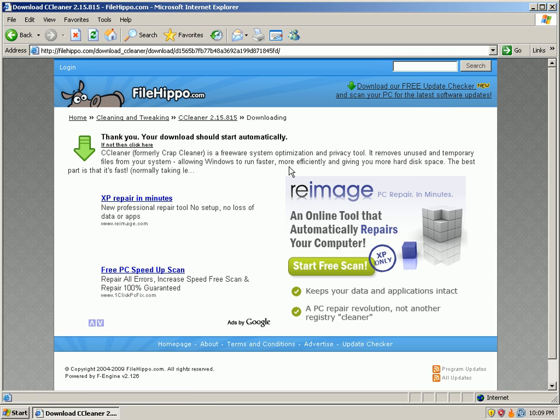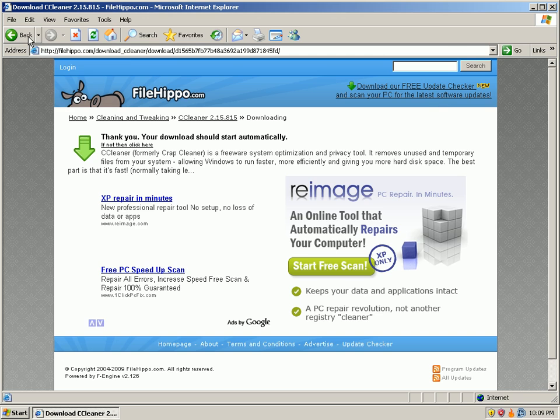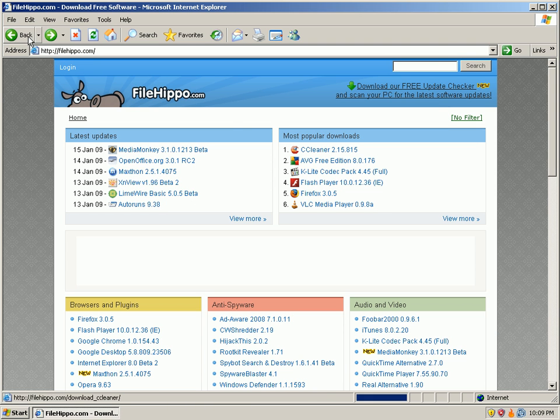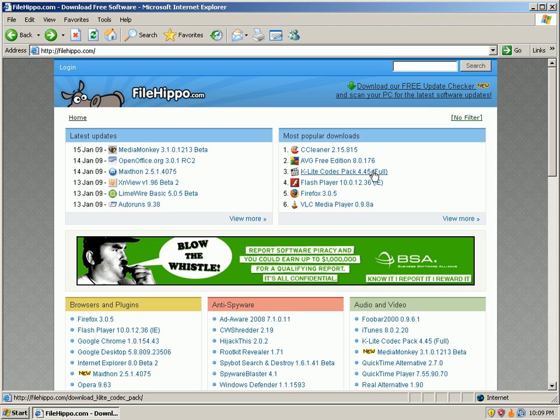Okay, no prompt. My HIPS application would have been going nuts, telling me something's trying to install on the registry, on the hard drive, do I want to allow it? Blah, blah, blah, blah.